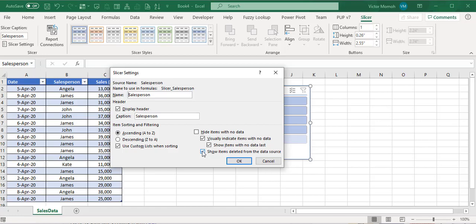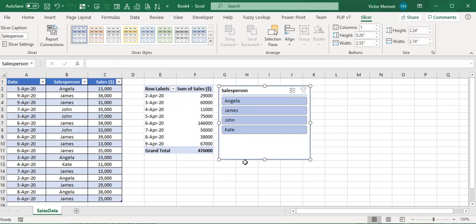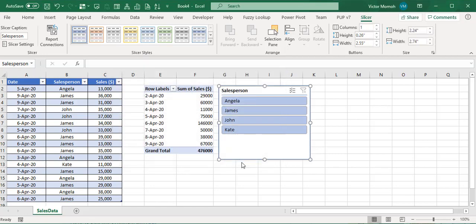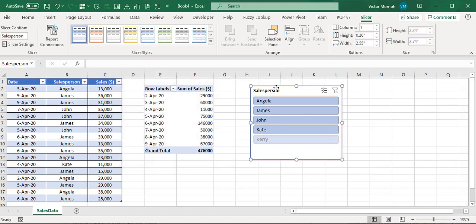One way to solve it is to go to the slicer settings. At the bottom you could check hide items with no data. But really the key is show items deleted from the data source - if you uncheck this you're fine. But that's not really where the problem is coming from.